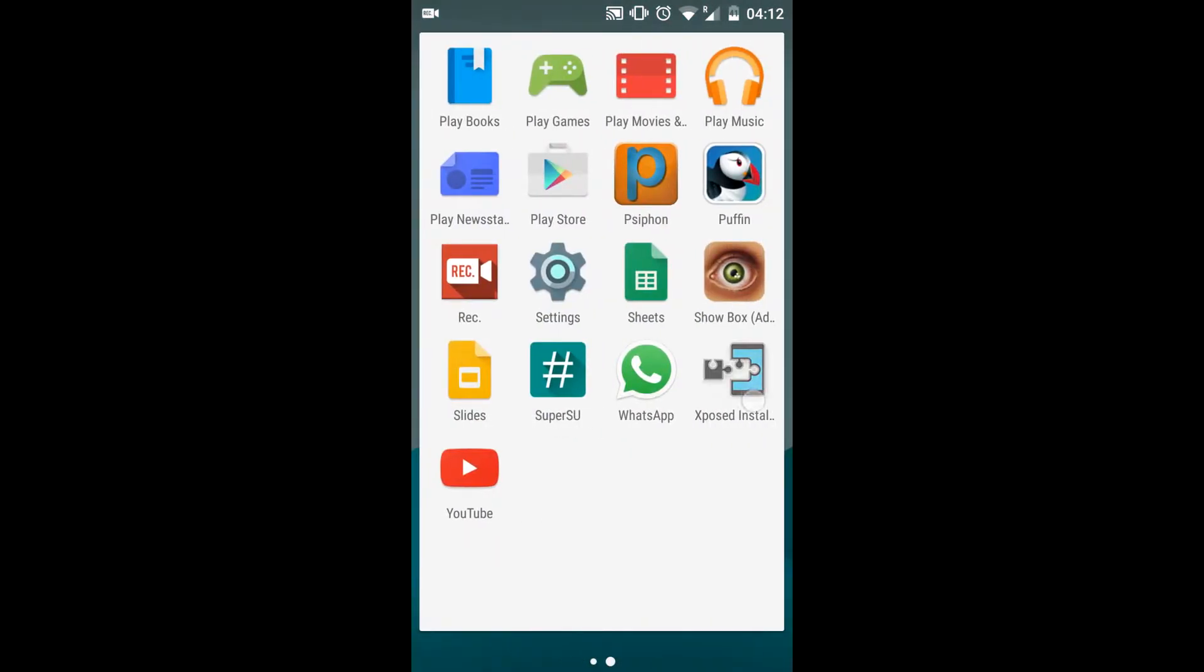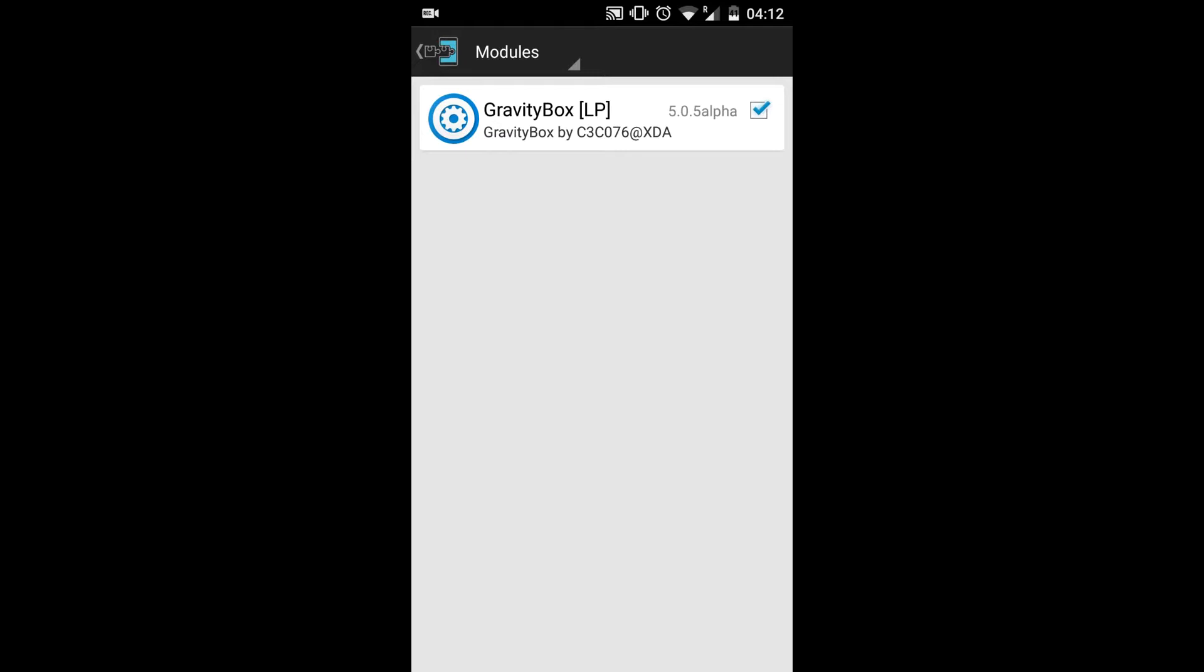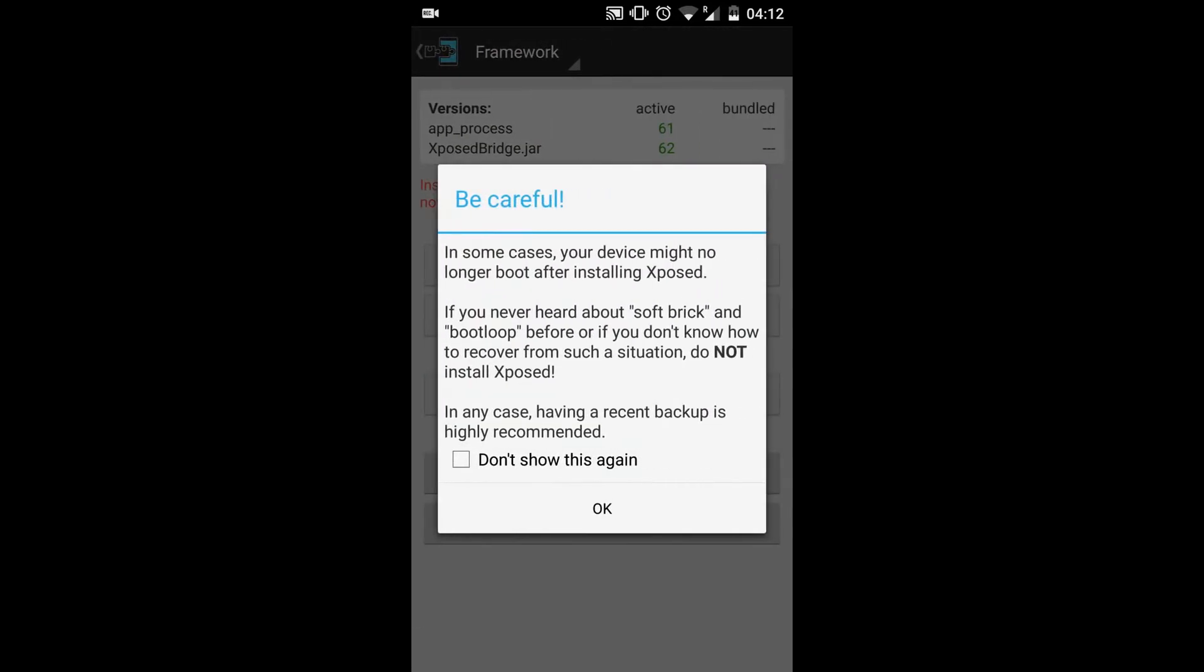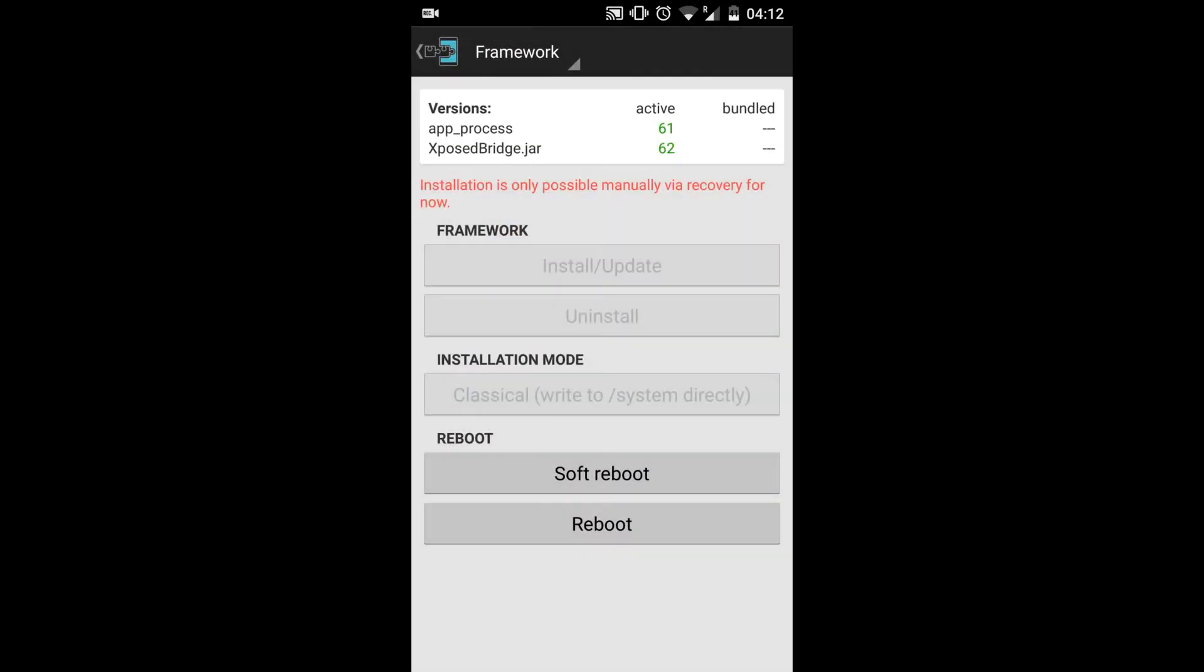Now let's check whether the module's active and working or not. For that you need to go to the Xposed Installer and then go back to the Framework.